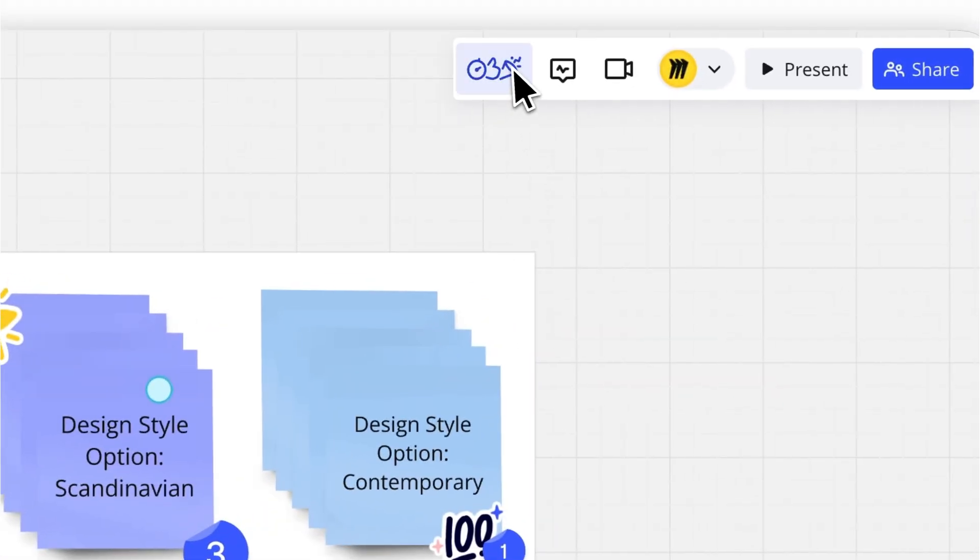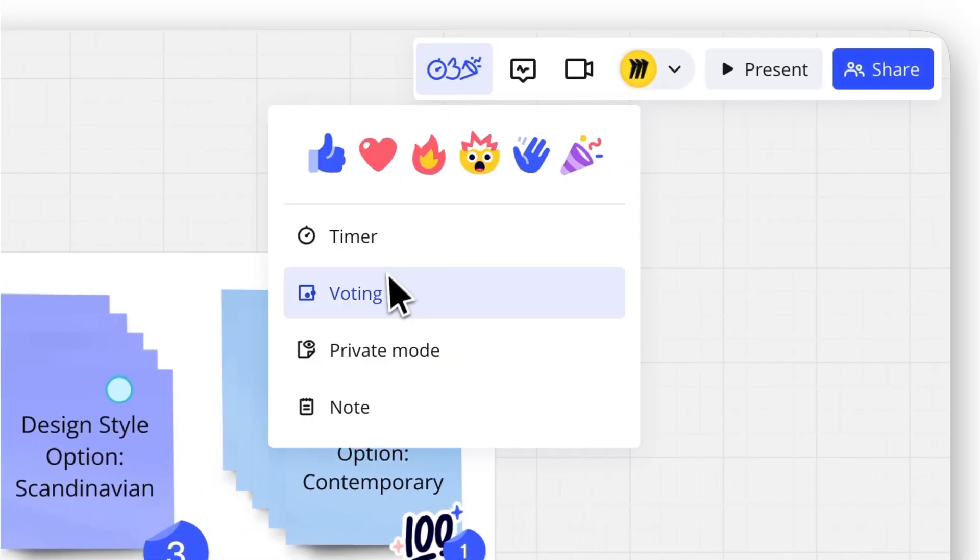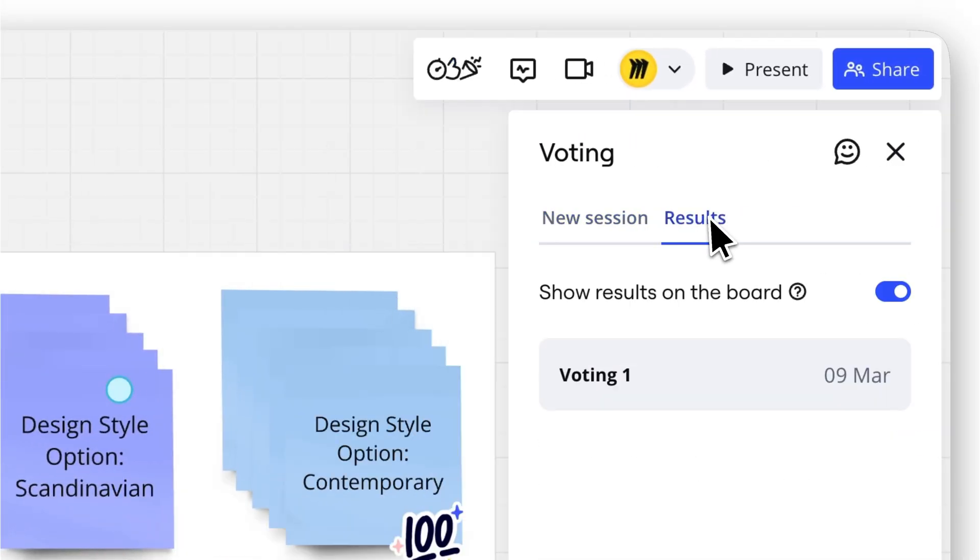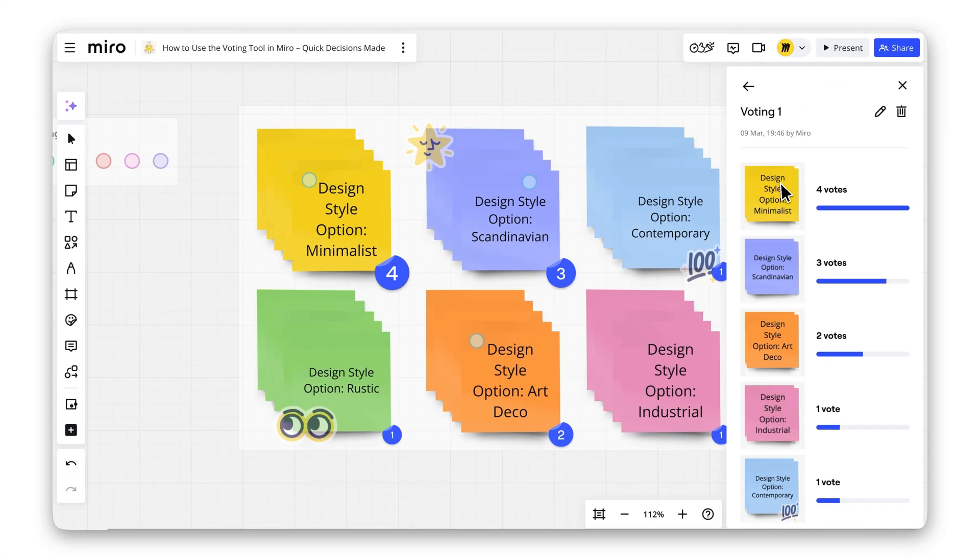When the session ends, everyone can see the top results, and you can keep them visible on the board for reference.